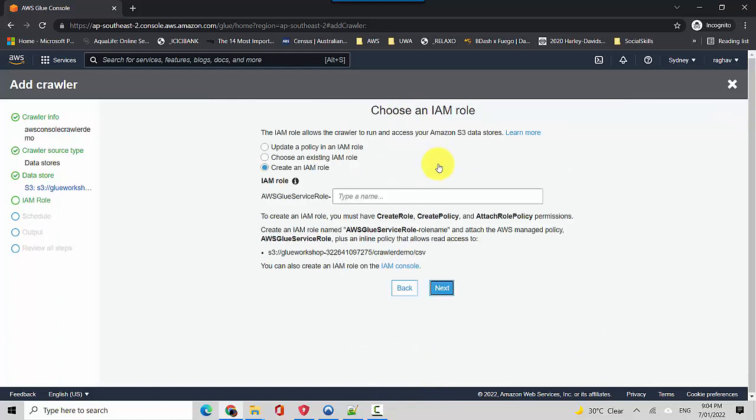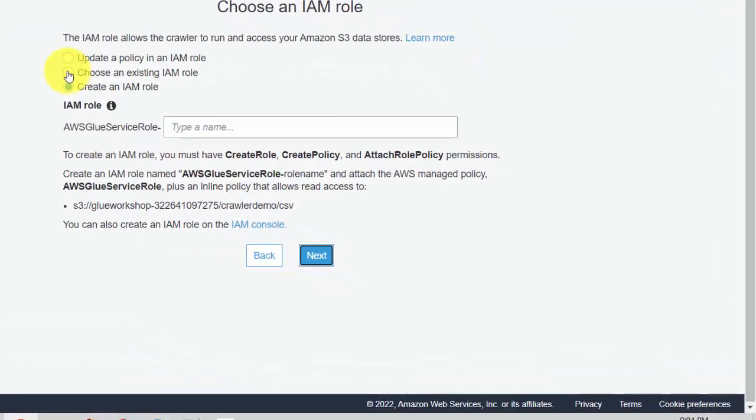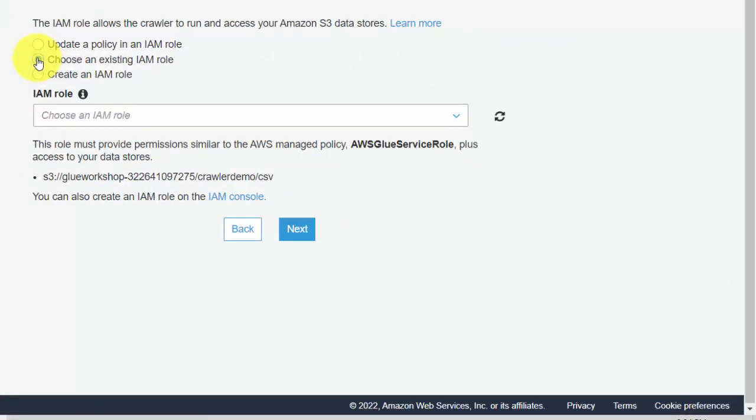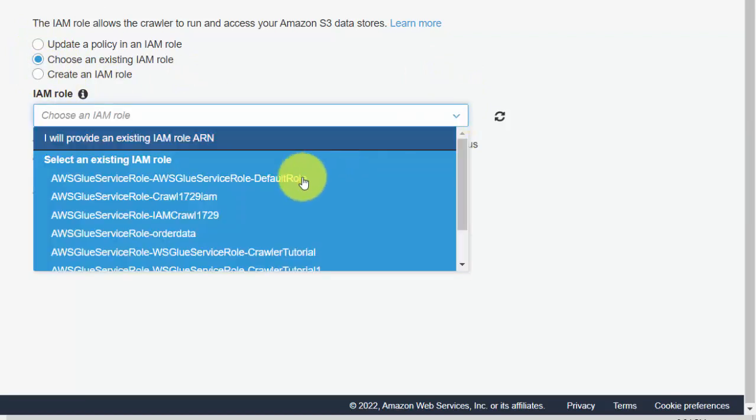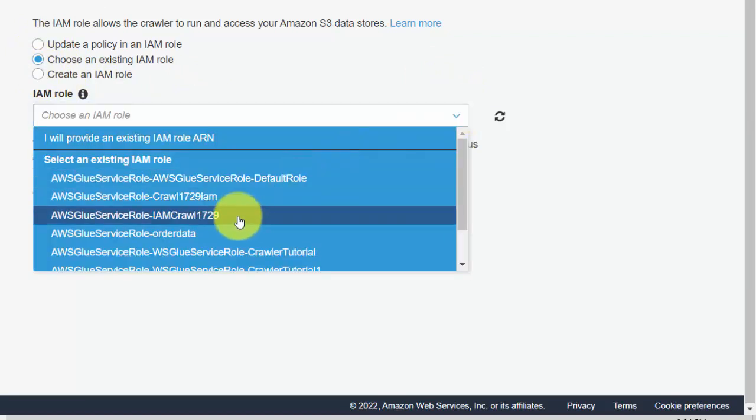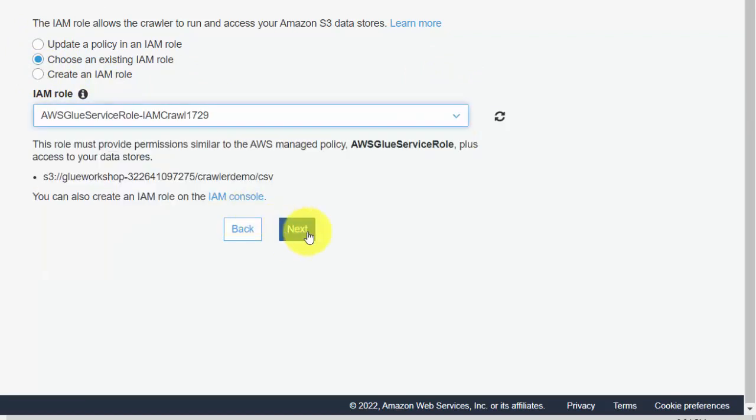We will not add another data store for now. We'll just hit next and I already have an IAM role defined so Glue can have read permission on the S3 bucket. So let's just choose an existing role. I'll select that. So it's very important that you have the right roles in place, otherwise Glue will not be able to read the data and the crawlers won't work.